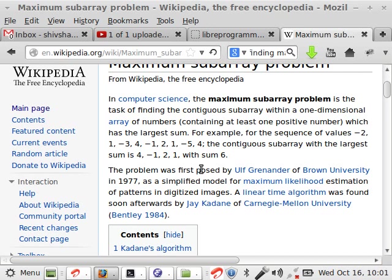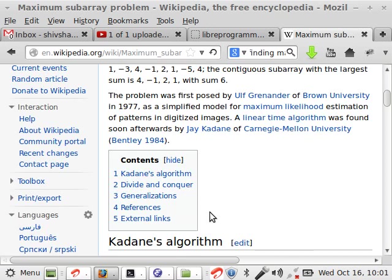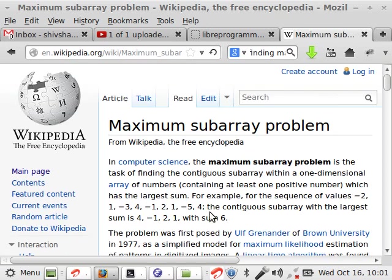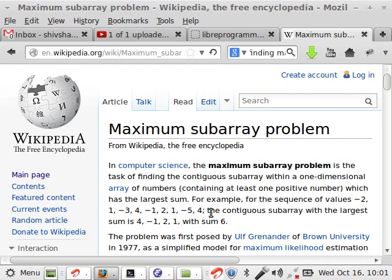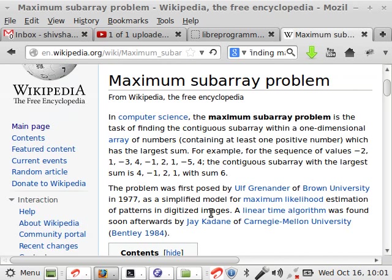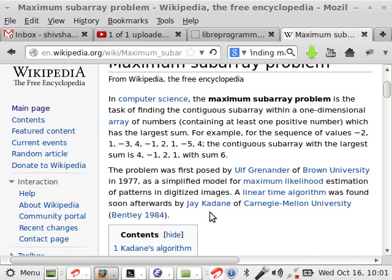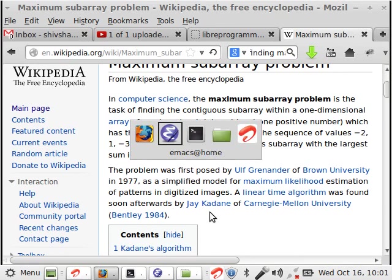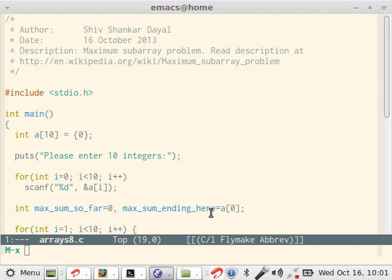A difficult name for me being an Indian and the solution was initially given by Jay Kadani. So in fact the algorithm has also come from this page only. It's not my original algorithm, it's just implementation in C. So how it works. So let's first discuss what is the problem.